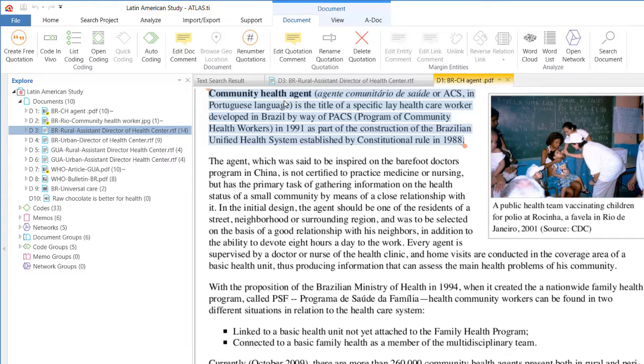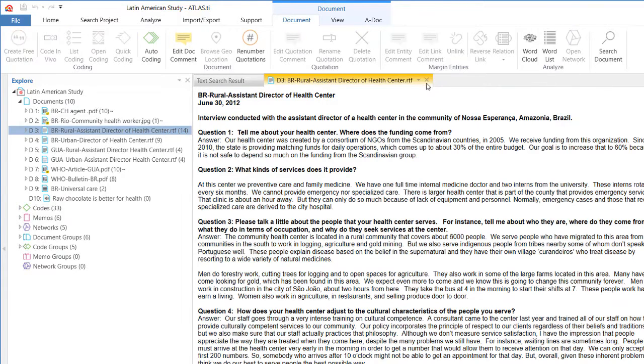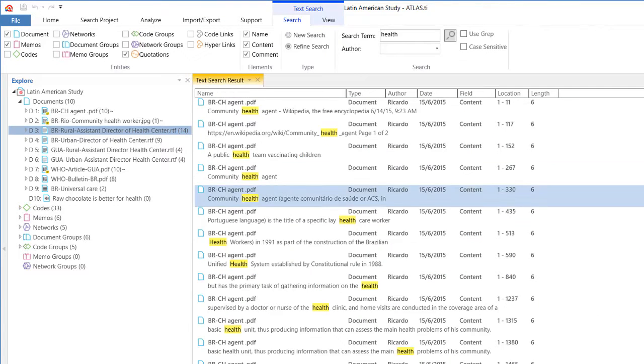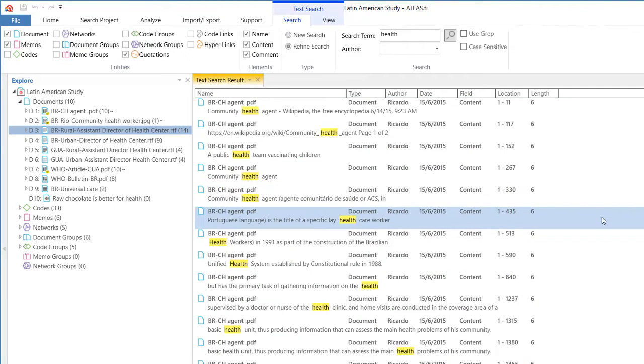So the search project option is very powerful and it allows you to go over all of the project, the entire project, but you can define where you want to look for it.